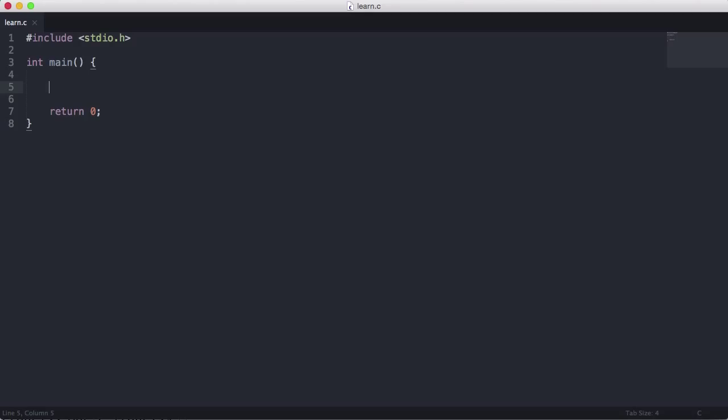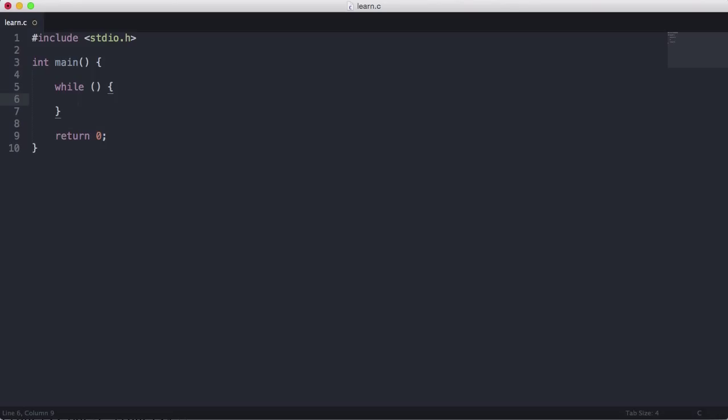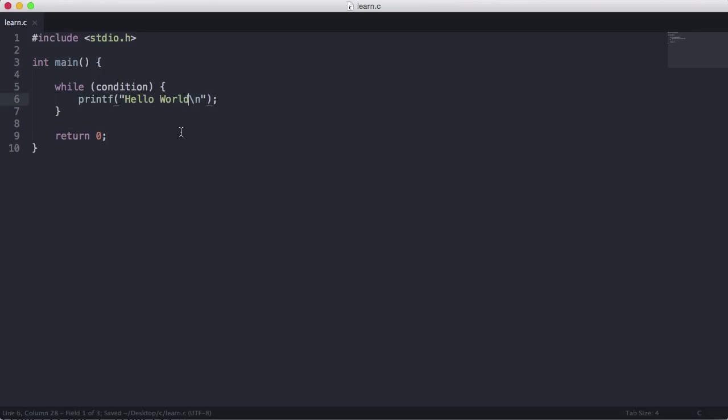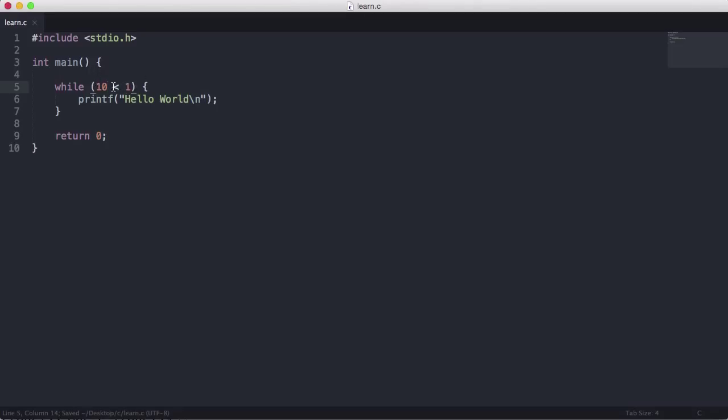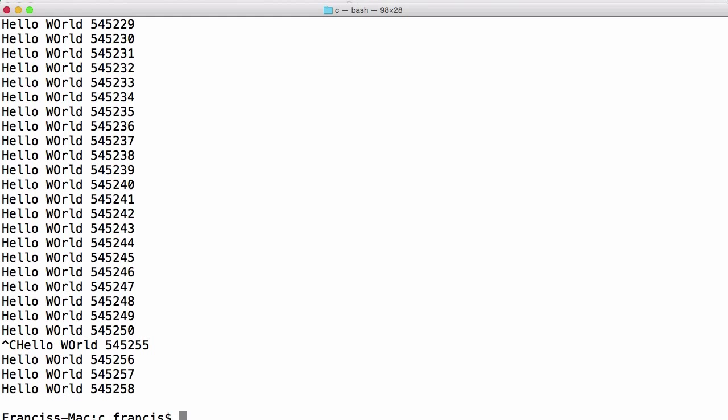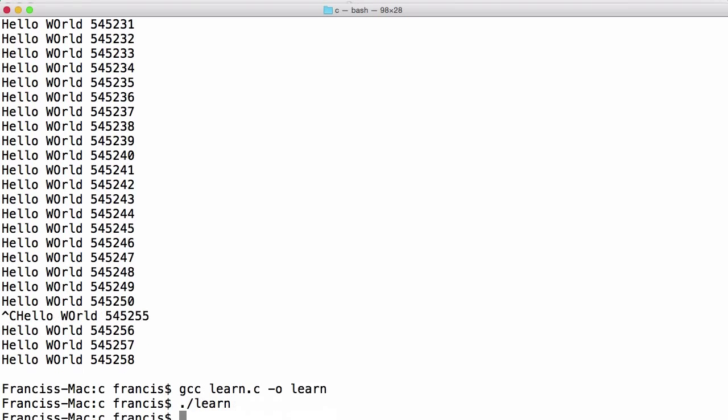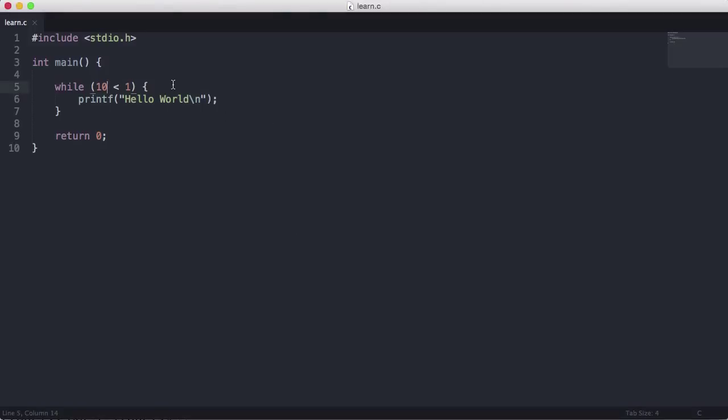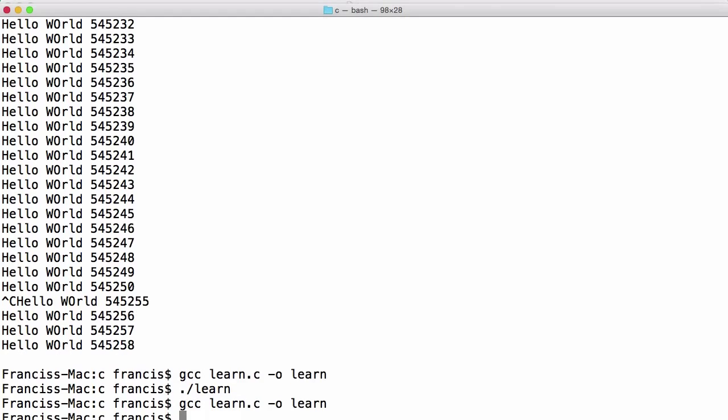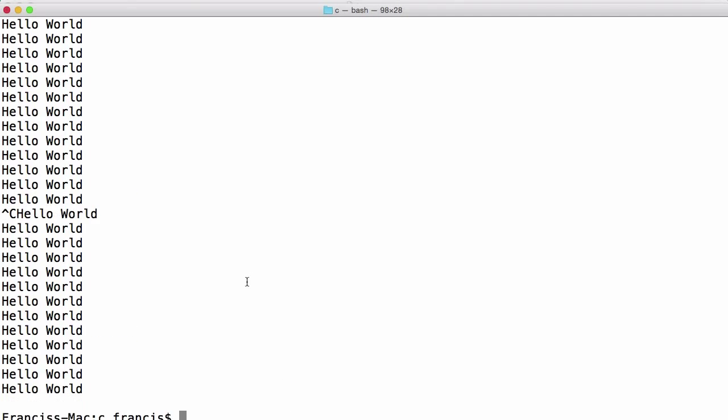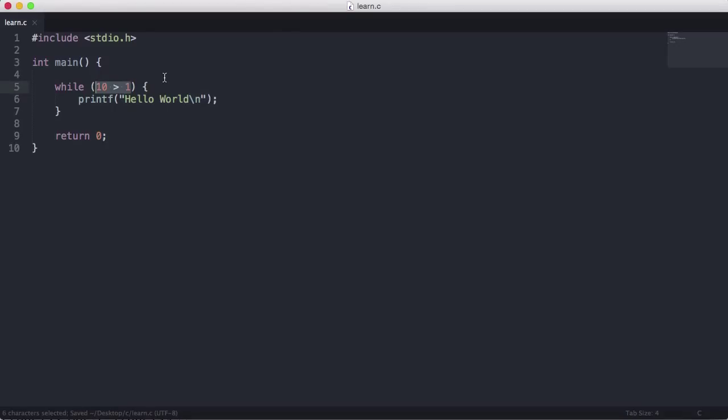When you want a loop until a condition is false is when you would use a while loop. So we use a while loop like this. Technically a for loop could be used for both, but a while loop is sometimes more appropriate. A while loop just has a condition. So let's just put a condition in here and let's just print out hello world. Let's just say 10 is less than 1. This is never going to run because 10 is not less than 1, so we're just going to get no output to the screen. You can see we've got no output.